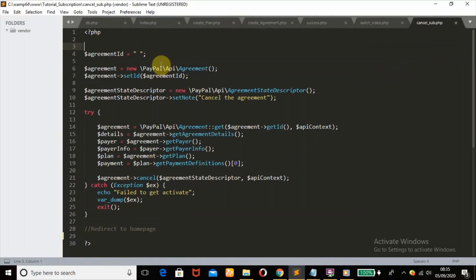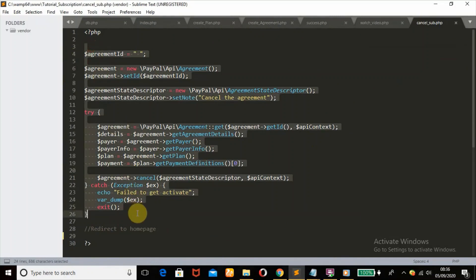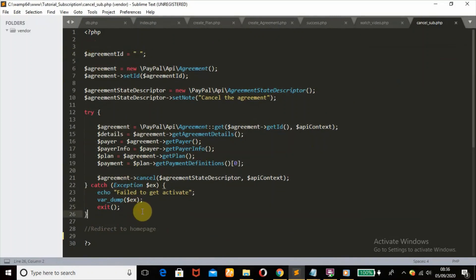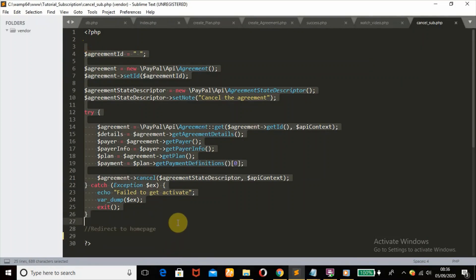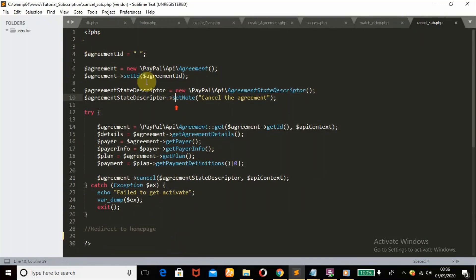Next is to cancel the subscription. It is easy to allow a user to cancel their subscription once you have stored their agreement ID — also known as the payment_id — in the database. When we go over to our cancel_sub.php file, this is the code that has been provided by PayPal to cancel a subscription.